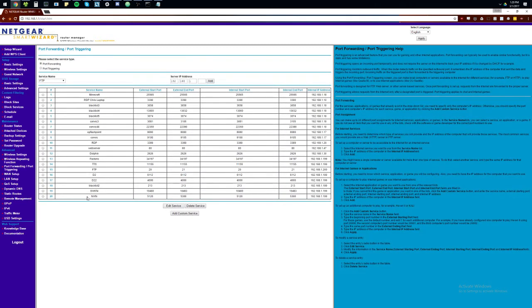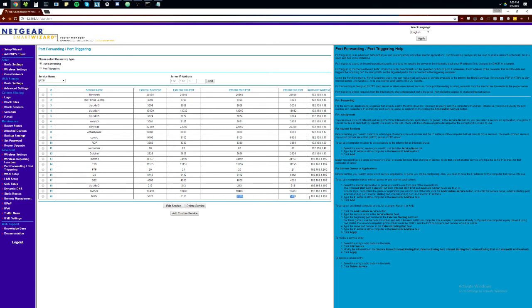Alright. So, now we can see we've added the rule NWN for the port range of 5120 to 5300 and the same internal port range. And we have our IP address set here. That means that all incoming connections on these ports will come through these and go straight to our computer.